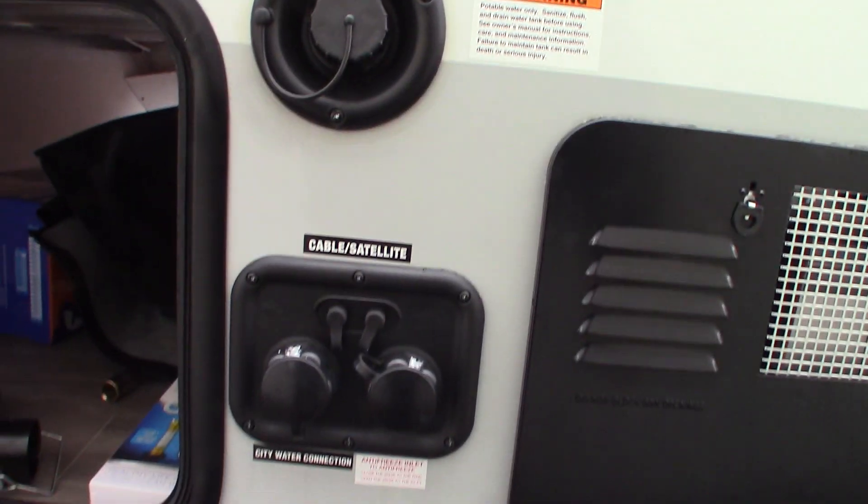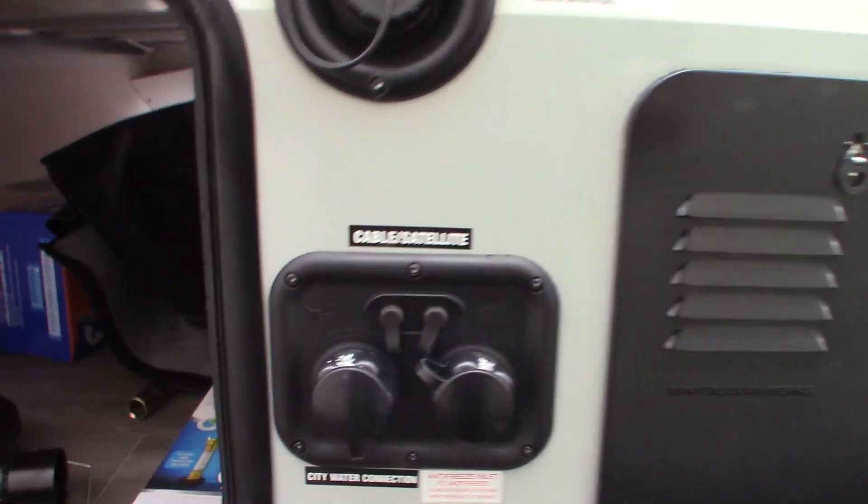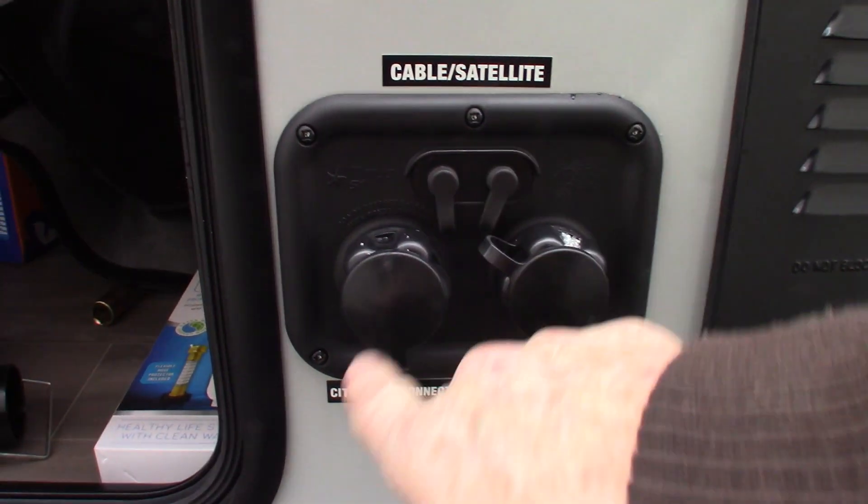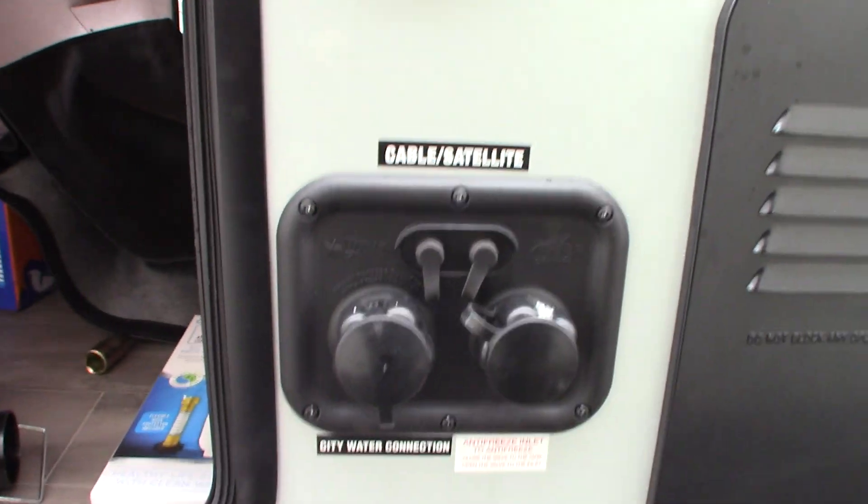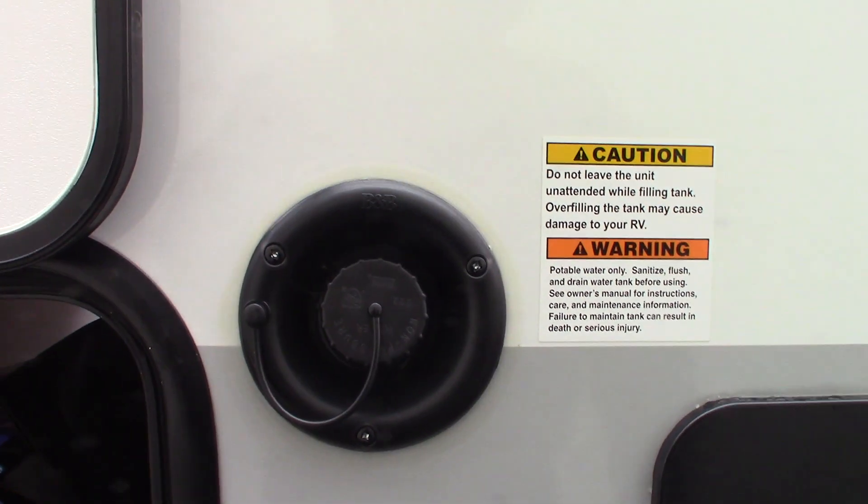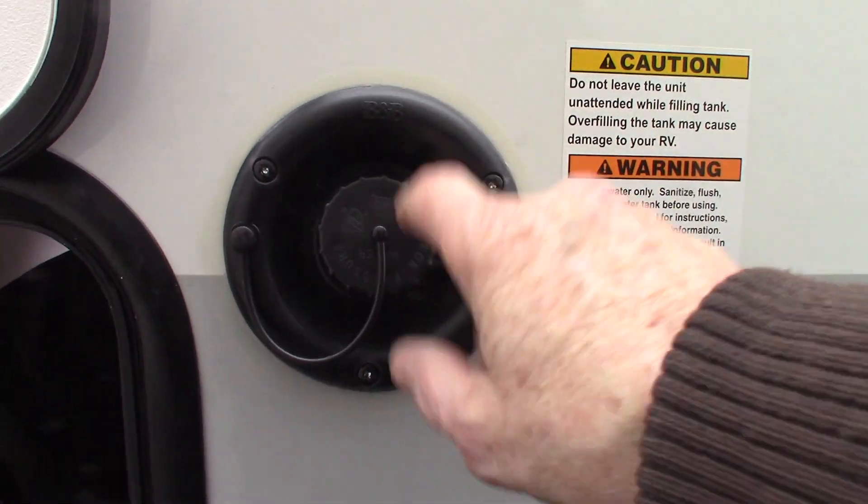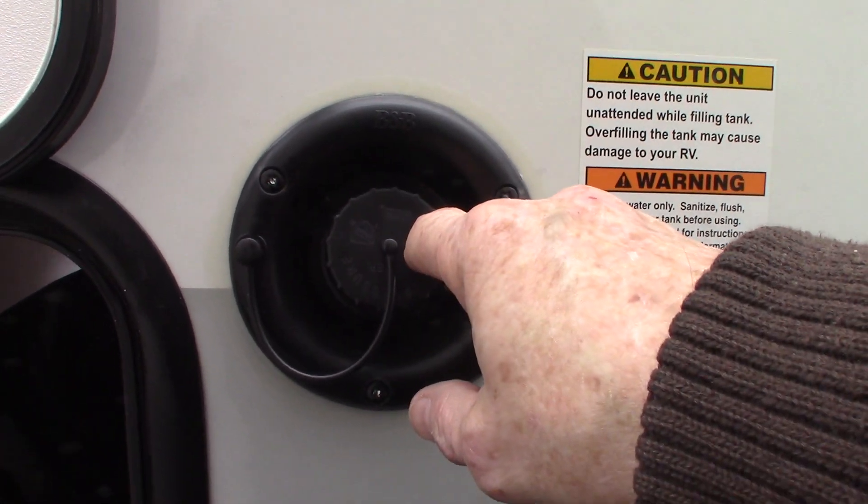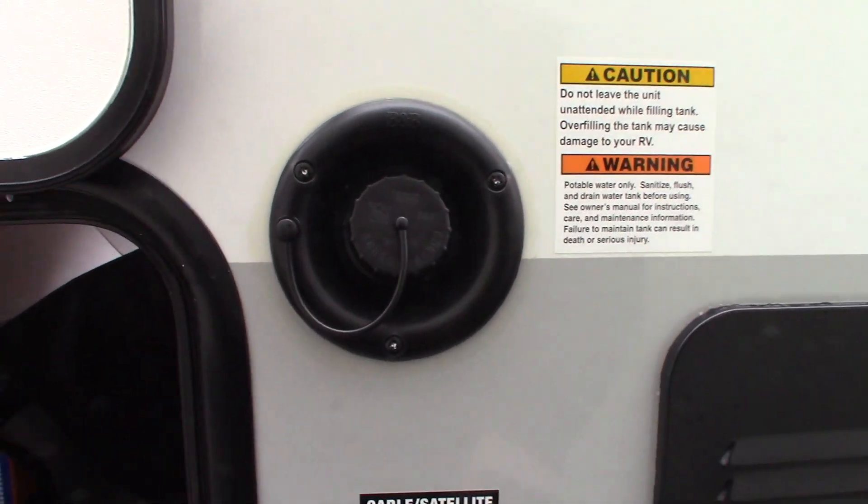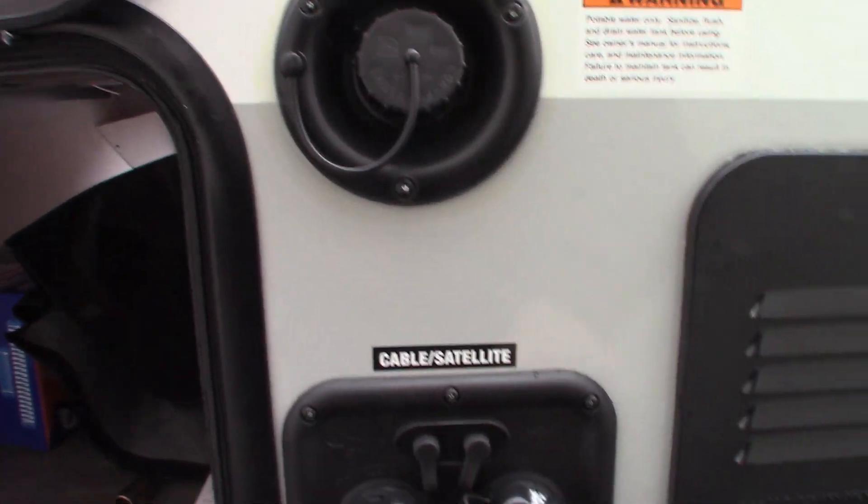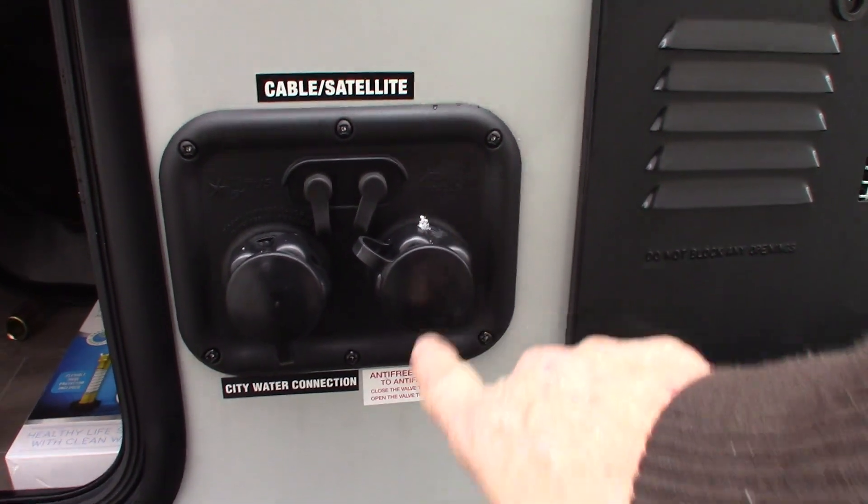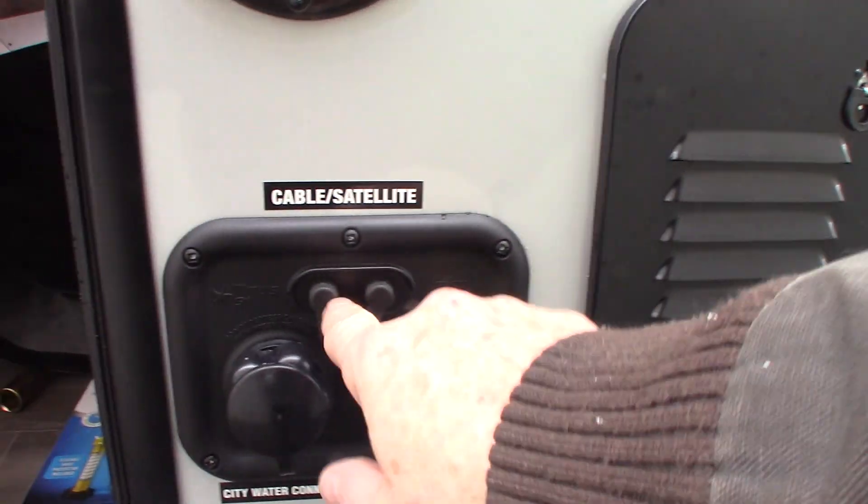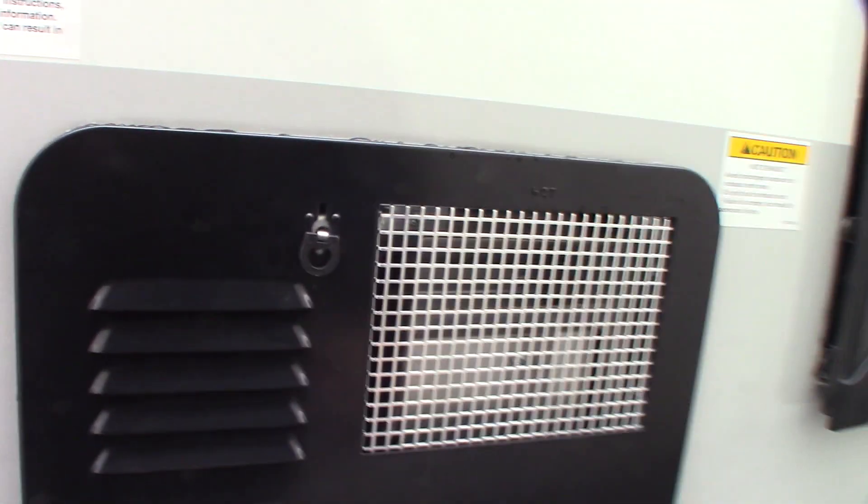The most common way to get water to the trailer is the city water hookup which is right here. Now if you happen to be boondocking or camping someplace without city water, you can pre-fill your fresh water tank here and then use the onboard pump to pump the water when you get where you're going. This is where you draw your antifreeze into the system. Cable and satellite through.